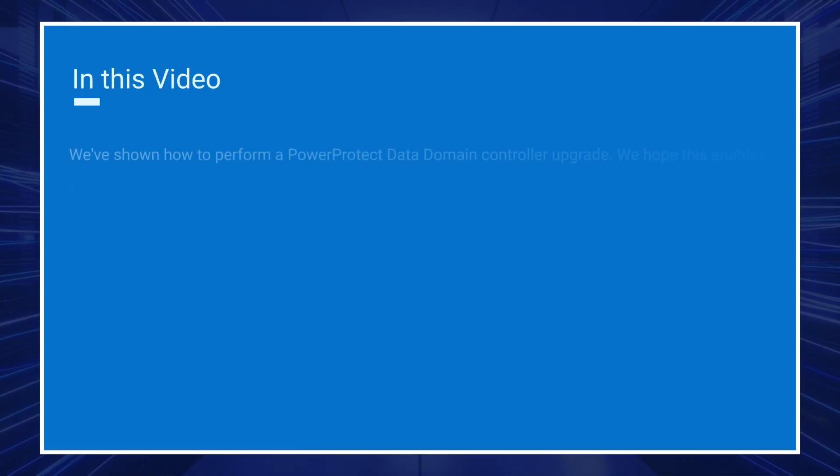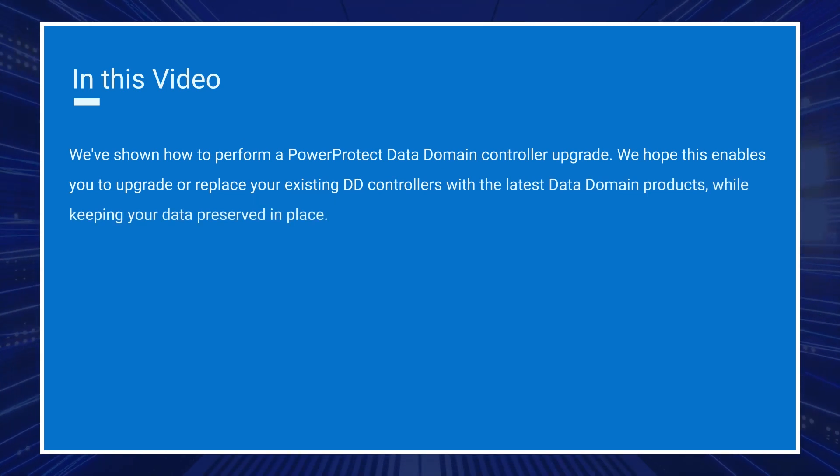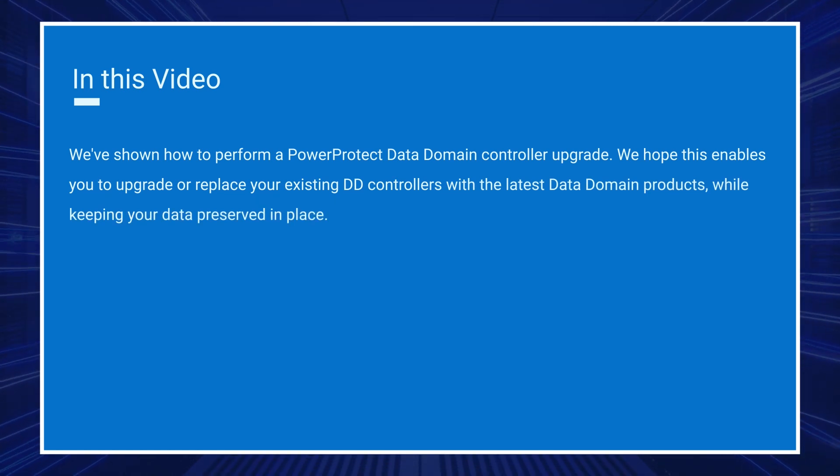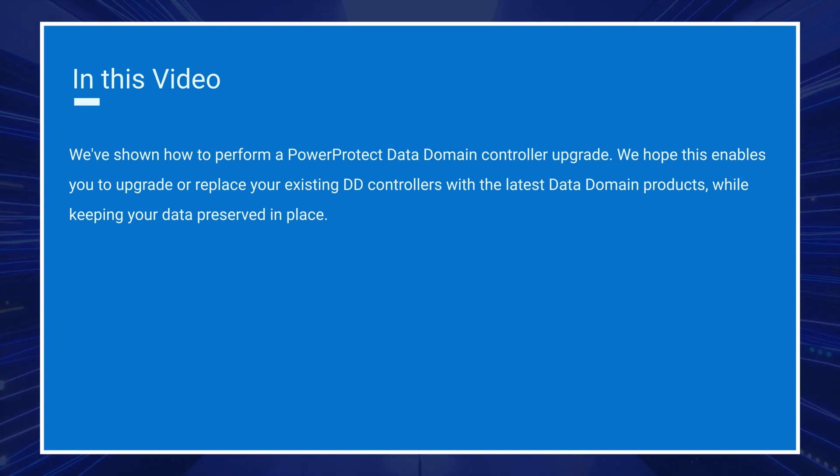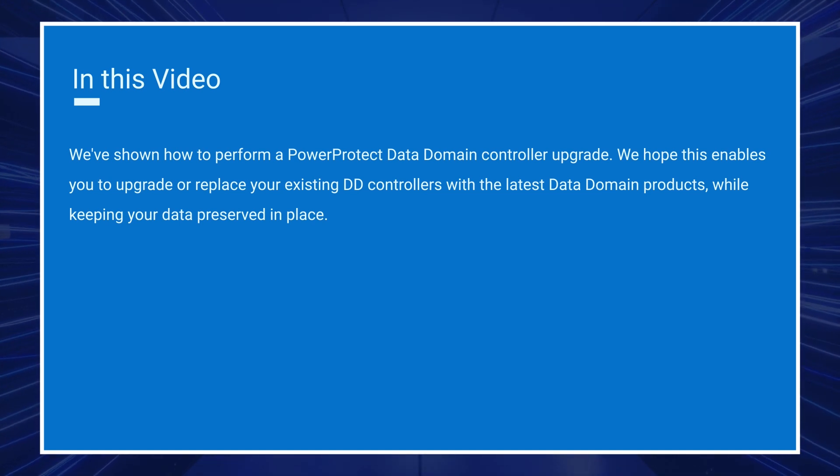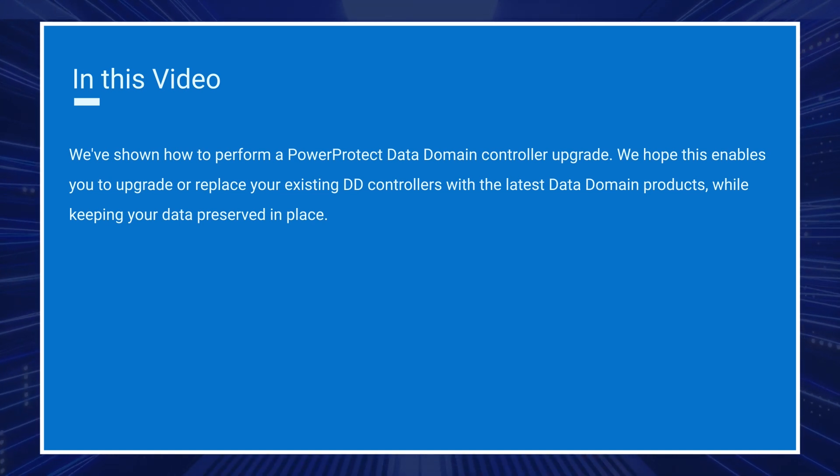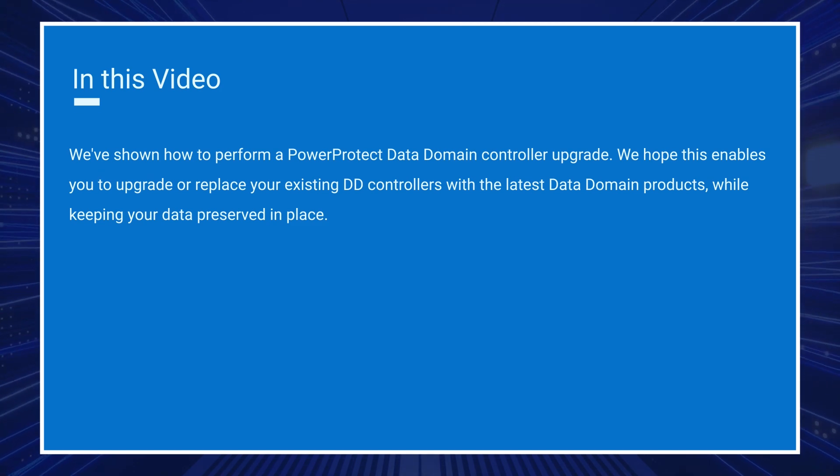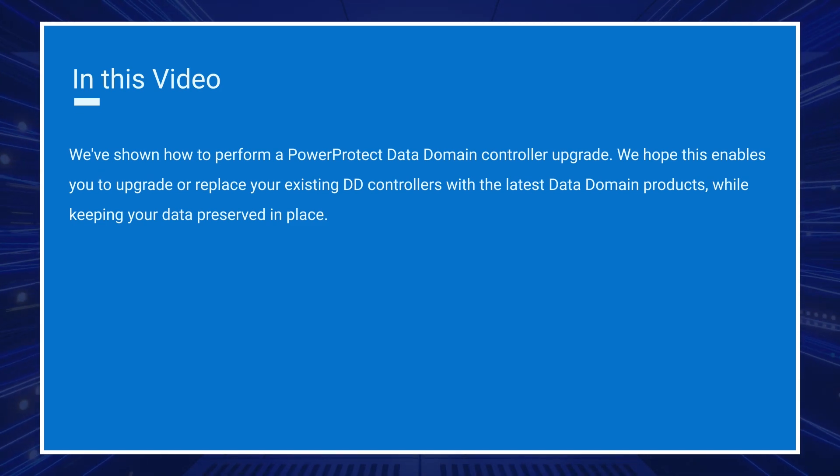In this video, we've shown how to perform a PowerProtect data domain controller upgrade. We hope this enables you to upgrade or replace your existing DD controllers with the latest data domain products while keeping your data preserved in place. Thank you for watching.